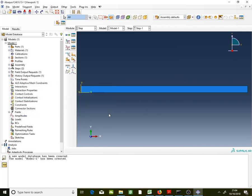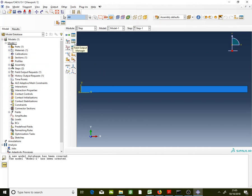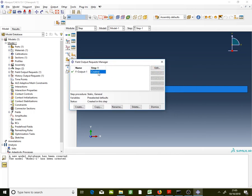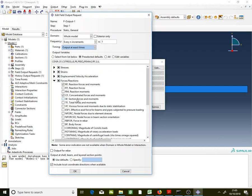One important thing: the question asks you to find the section moment, but Abaqus does not give section moment by default. To request it, go to Field Output Manager, double-click on the step. Under Force and Reactions, find 'Section Forces and Moments' (SF). You'll see the moment option is unticked — tick it so results will be given. Click OK to save changes and dismiss.